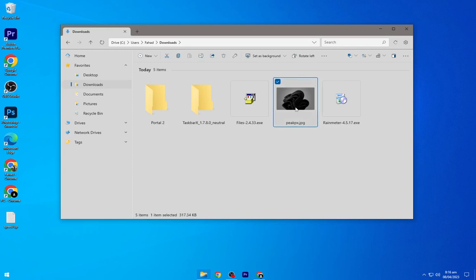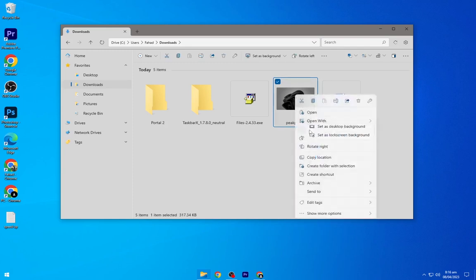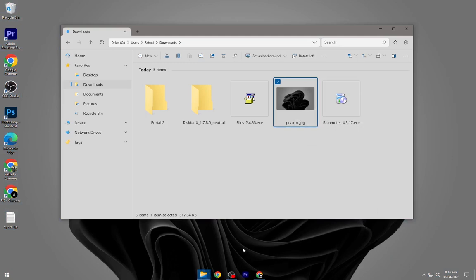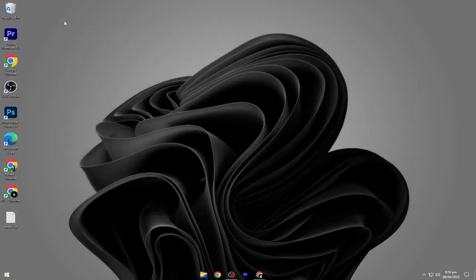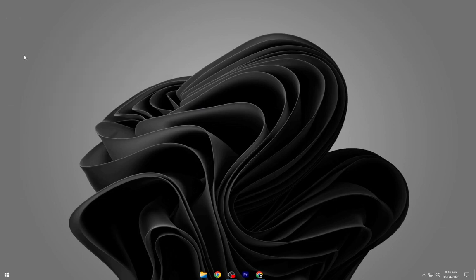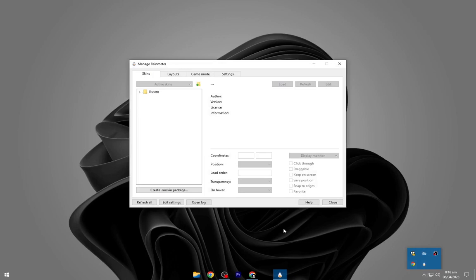Right-click on the downloaded wallpaper and set it as your desktop background. Go to the tray icons and open Rainmeter. Make sure to refresh it.